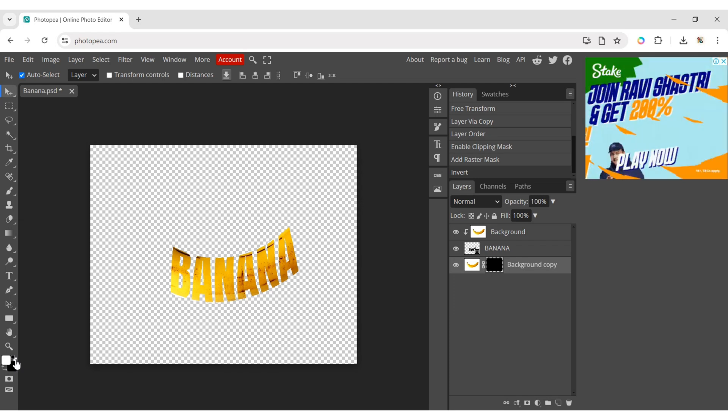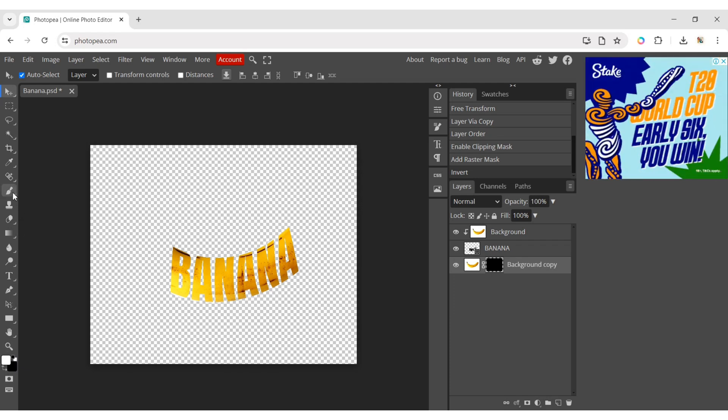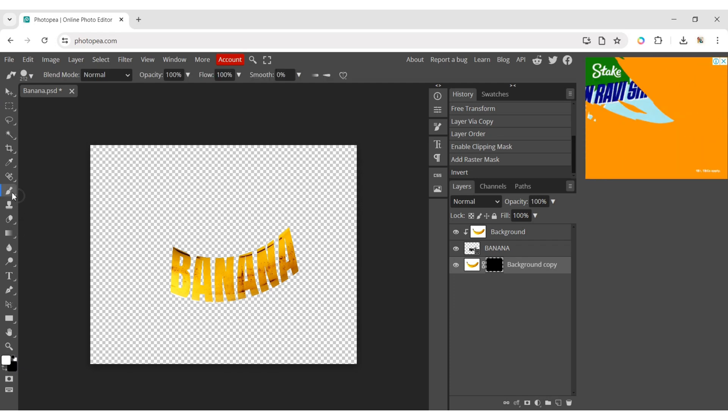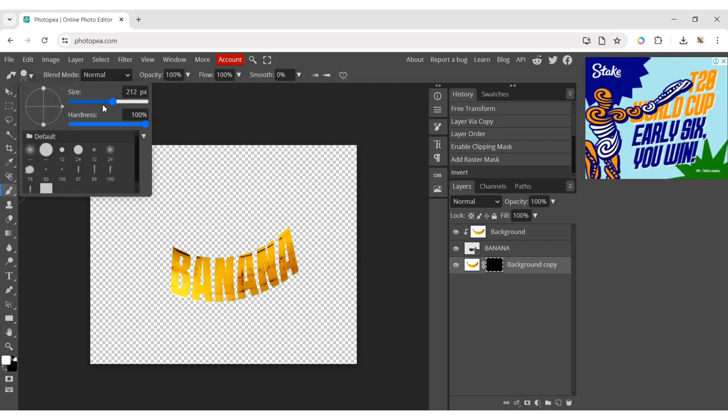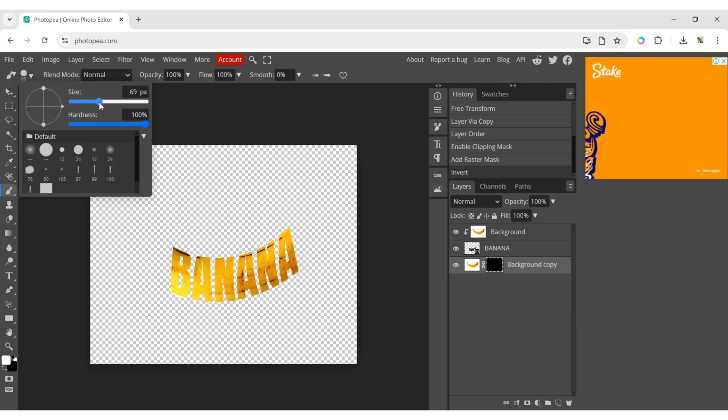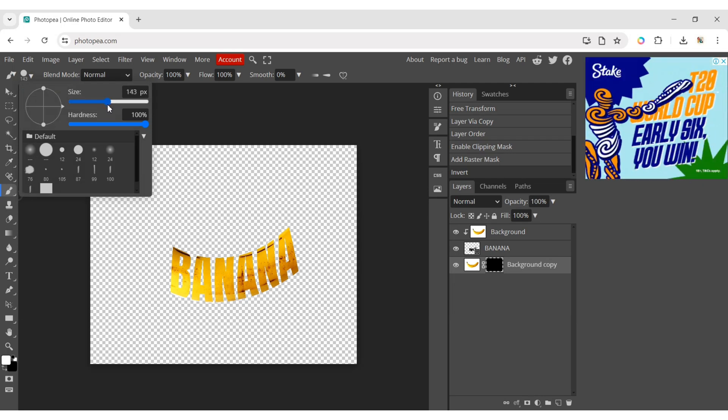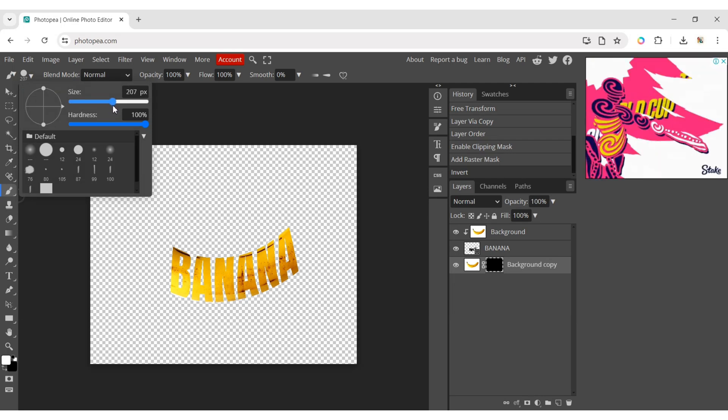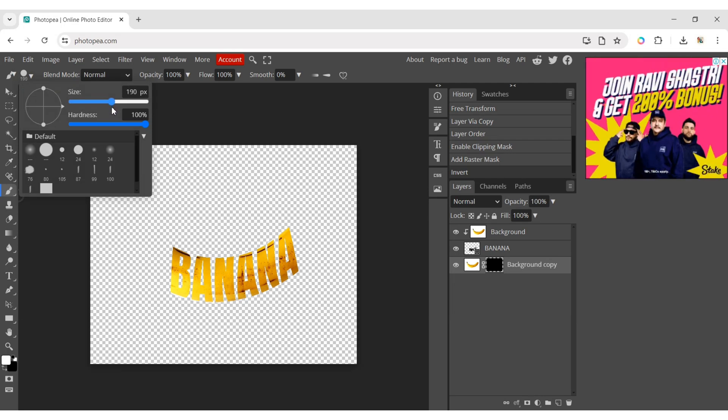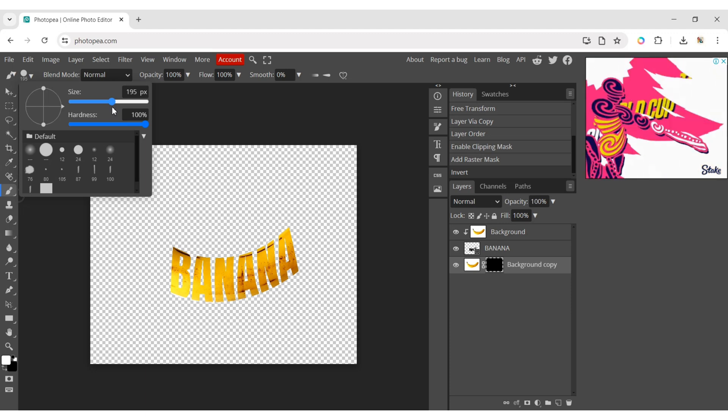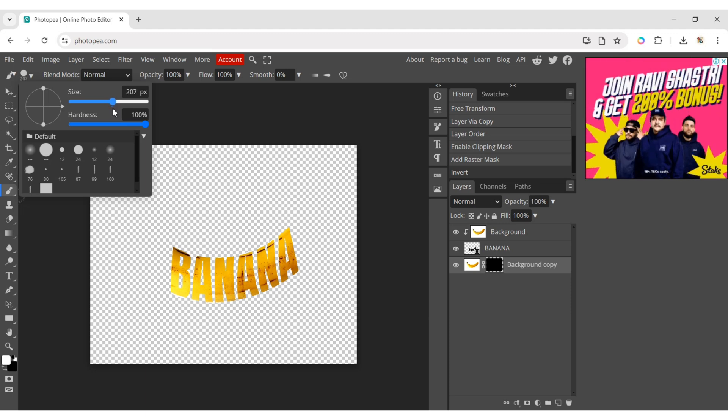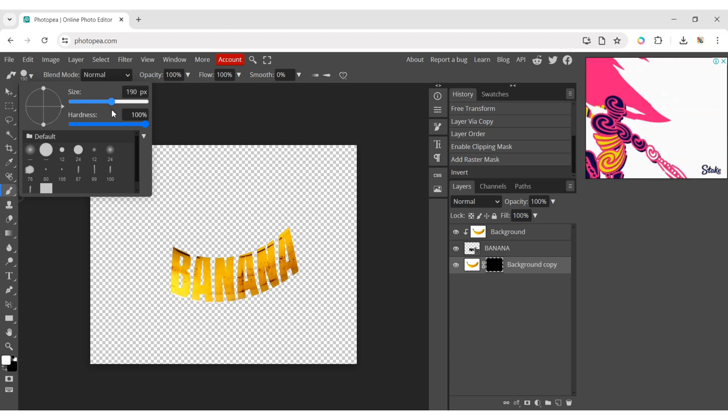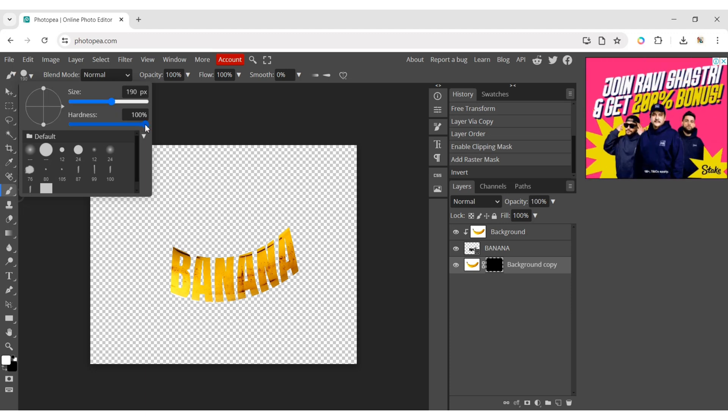Make the foreground color white. Now, choose the brush tool and adjust the brush size. Make sure hardness is 100%.